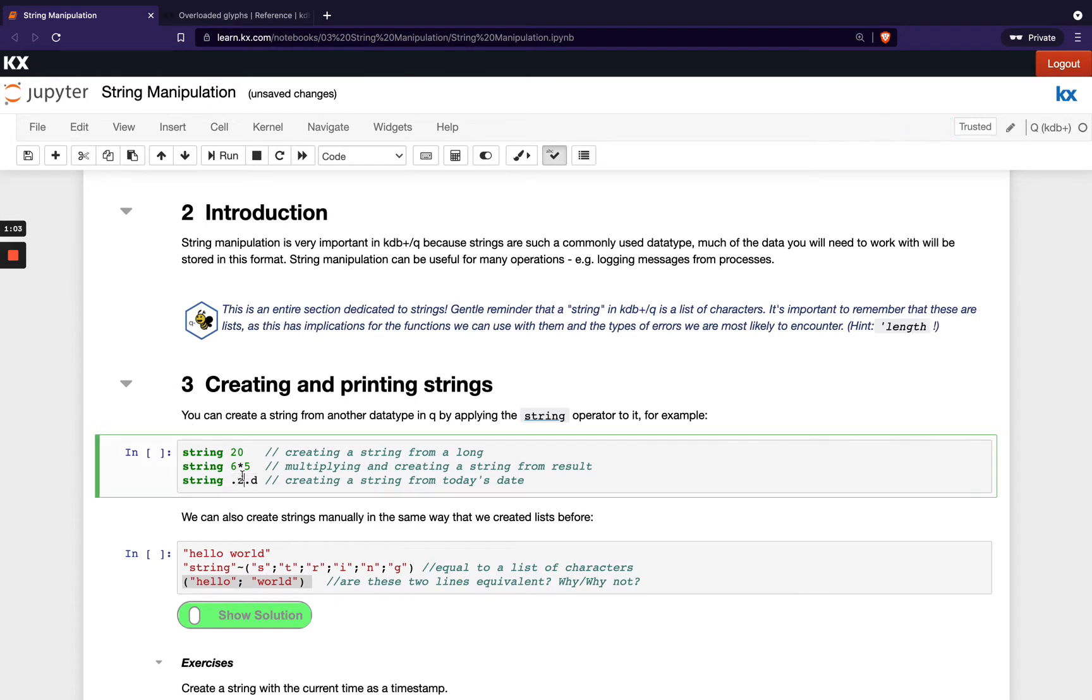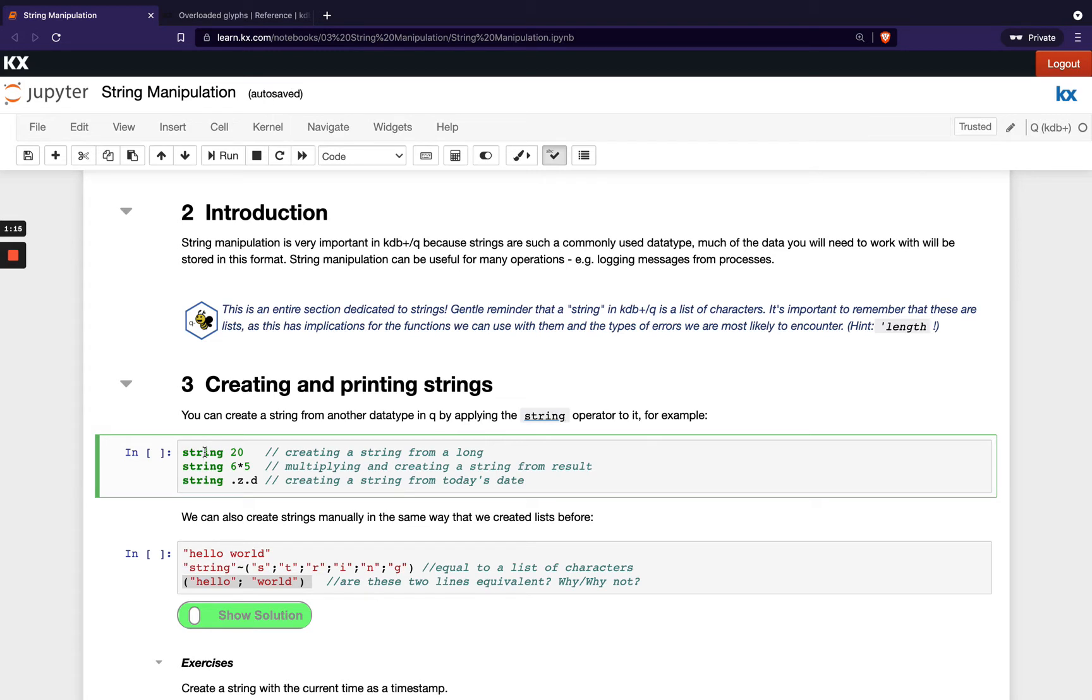We've got this string keyword that we can apply to any queue entity and what it does is produce a text representation which is suitable for when we're printing out to the console or equally when we want to print that to a log file for example.